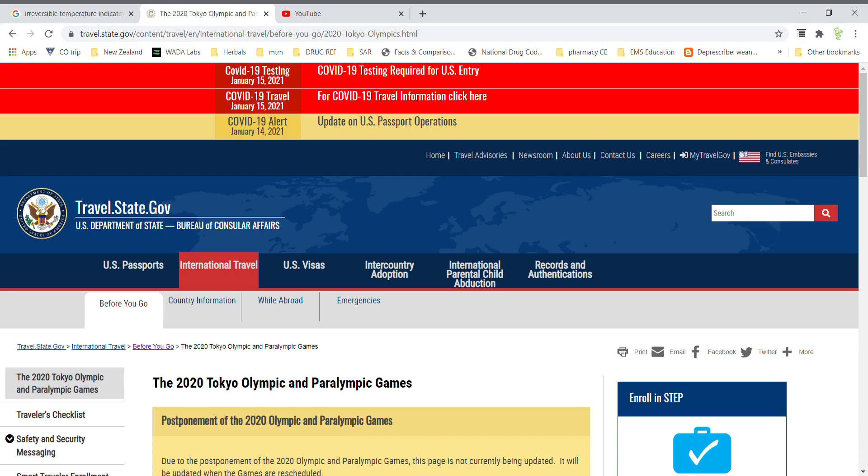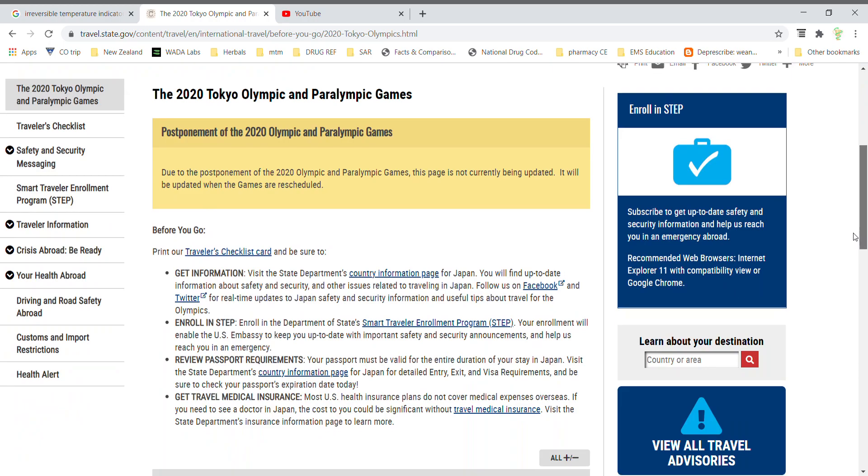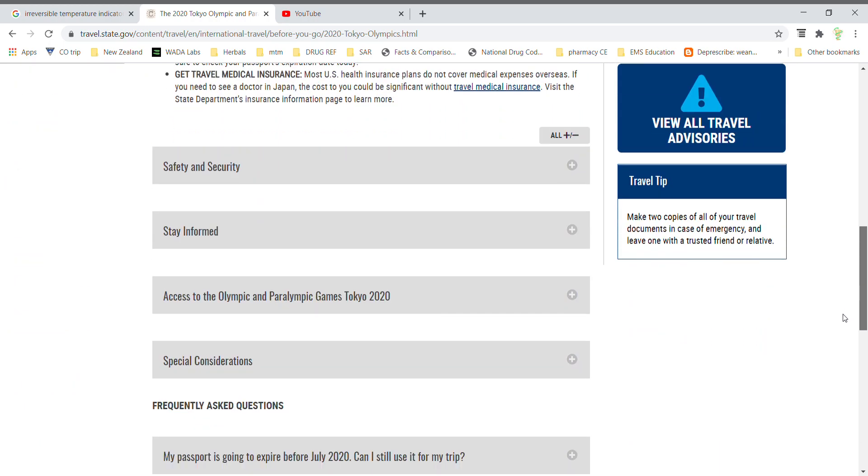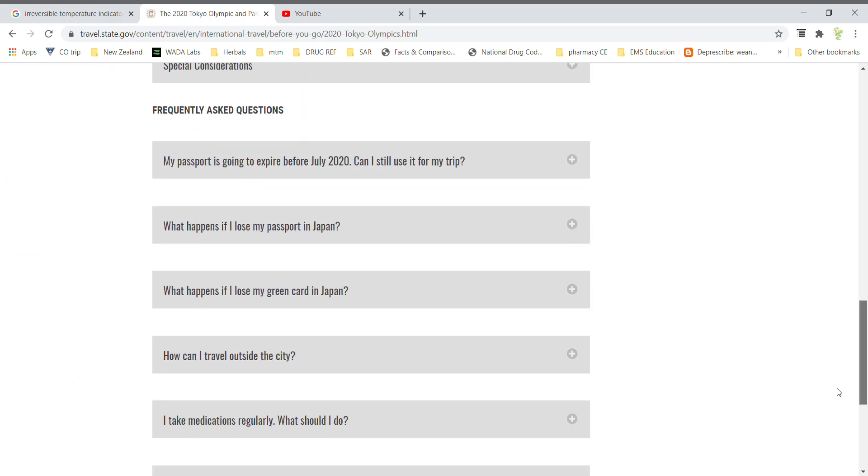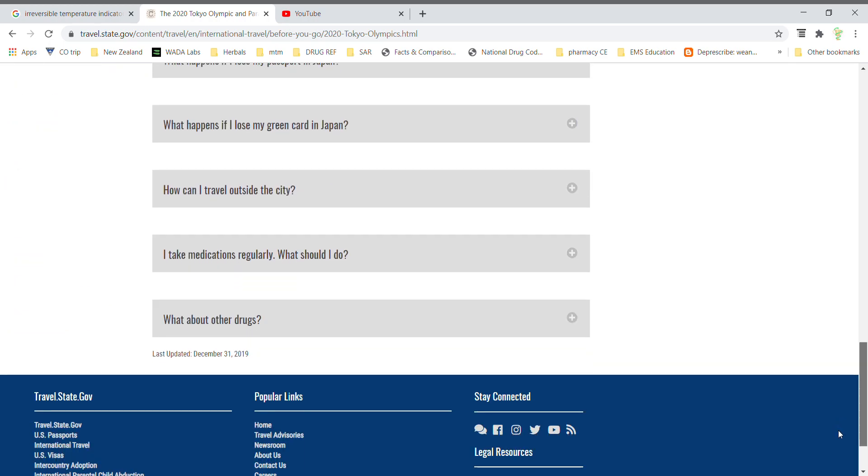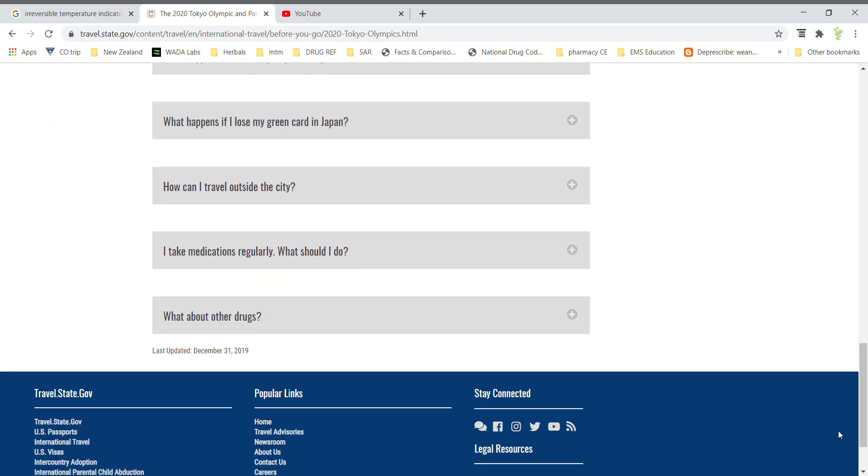I wanted to point out specifically if you're working with any athletes who are planning on traveling to the 2020 Tokyo Olympics that there are some prescriptions that you should be aware of that are completely illegal, and we should be talking to these athletes right now about changing to a different prescription.